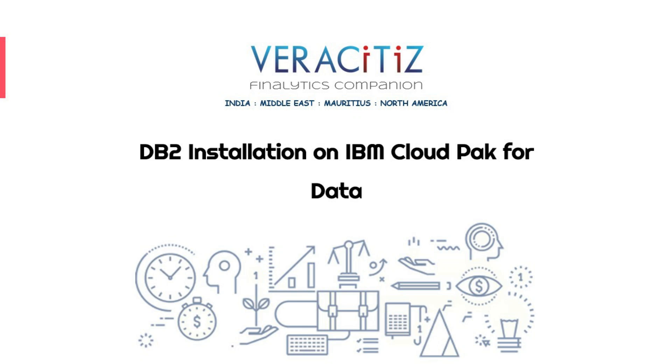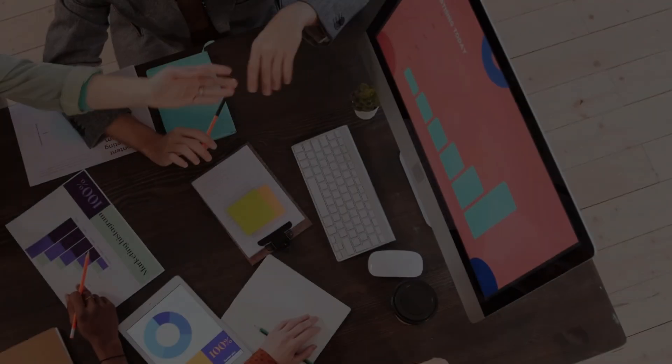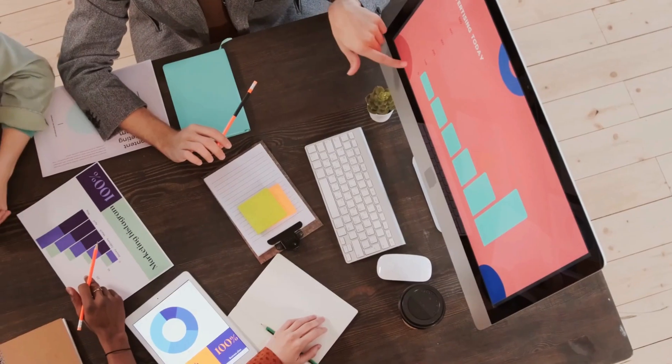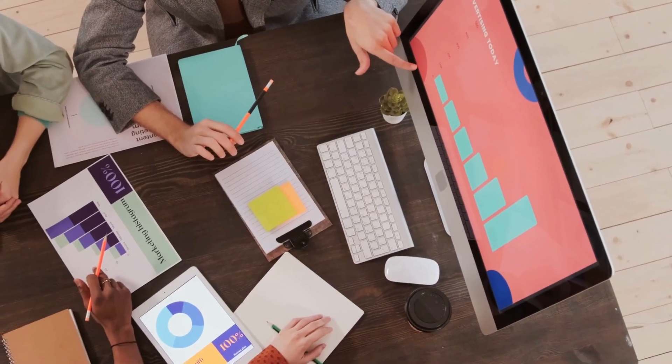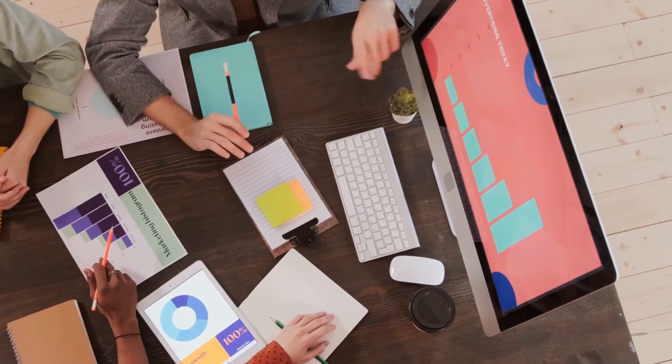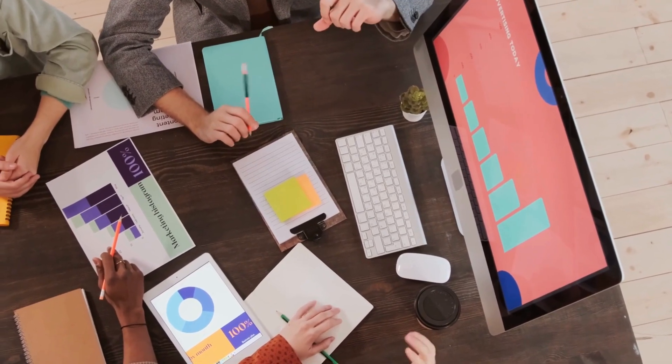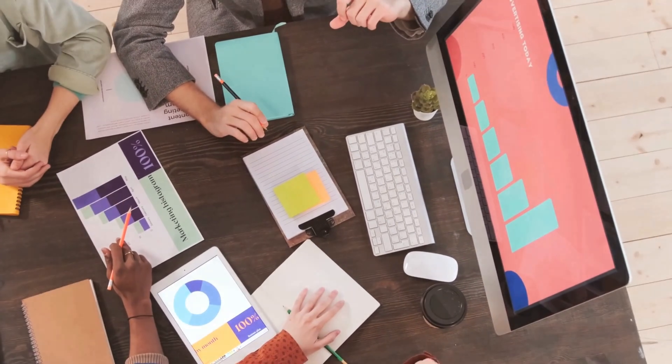Hey everyone, welcome back. In today's video, we'll be walking you through how to install DB2 on Cloud Pak for Data. Whether you're setting up a new environment or looking to enhance your data capabilities, this tutorial has you covered. Let's jump right into it.